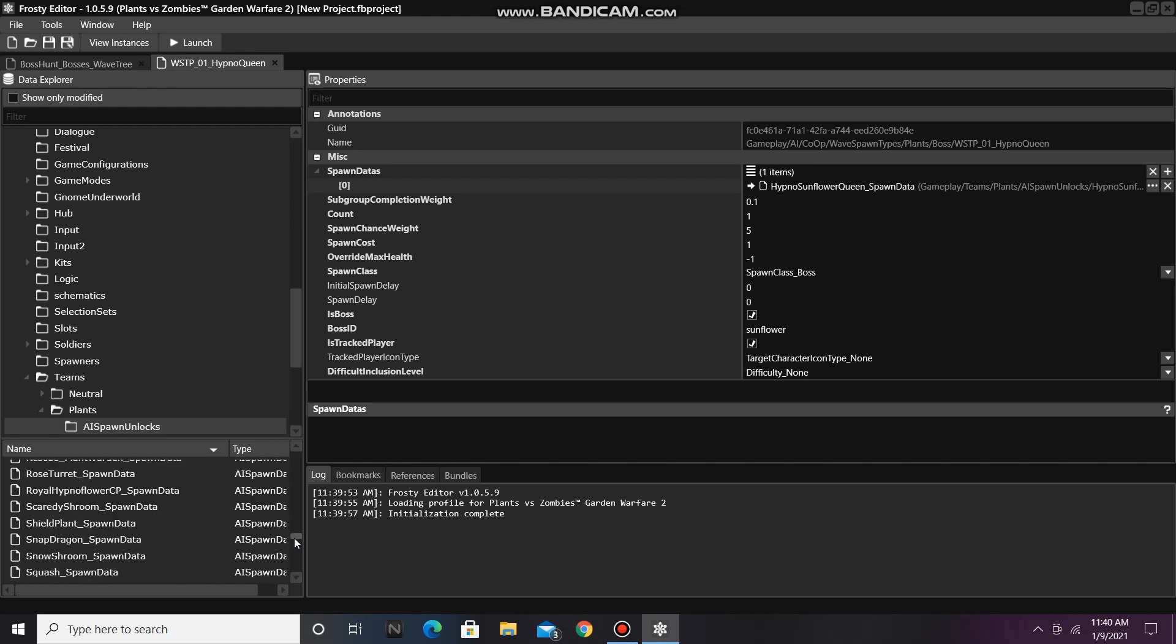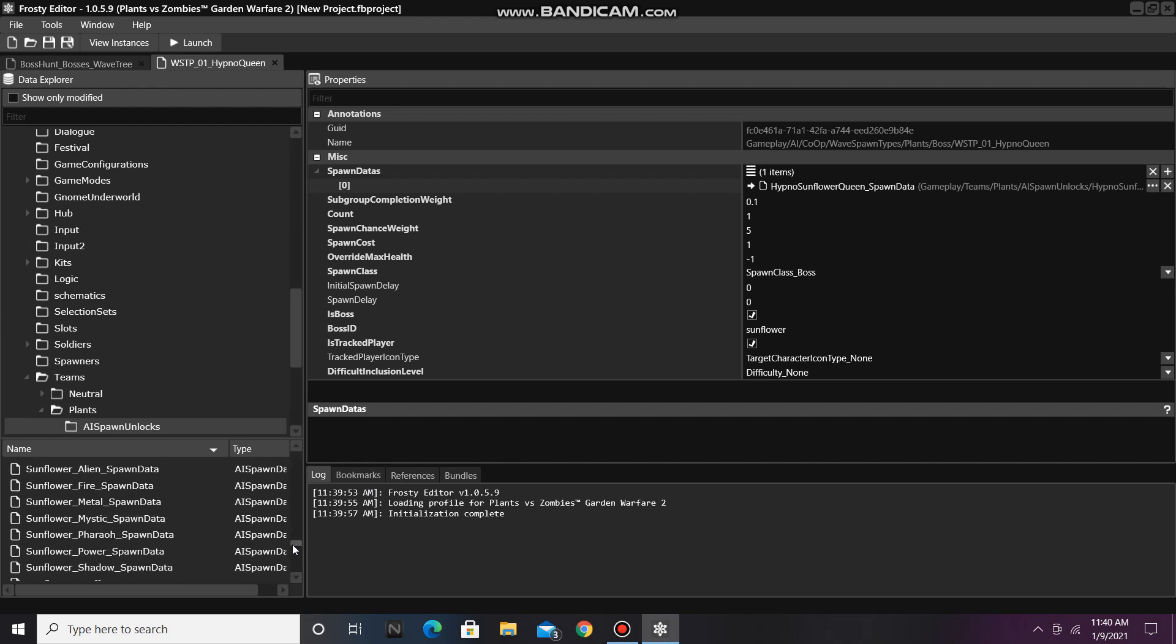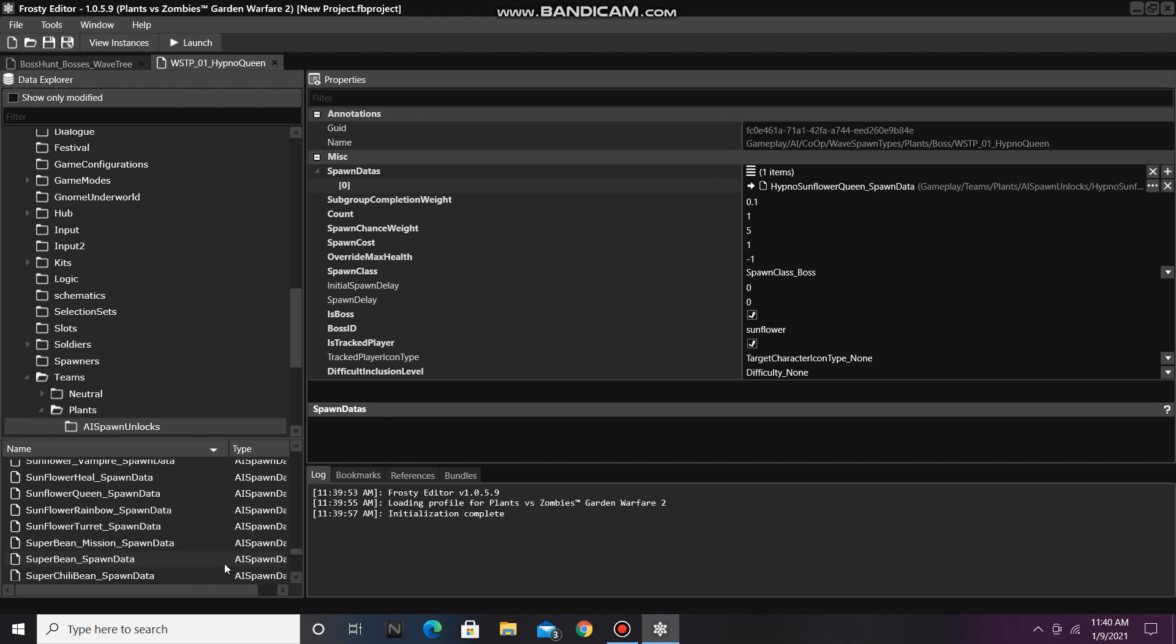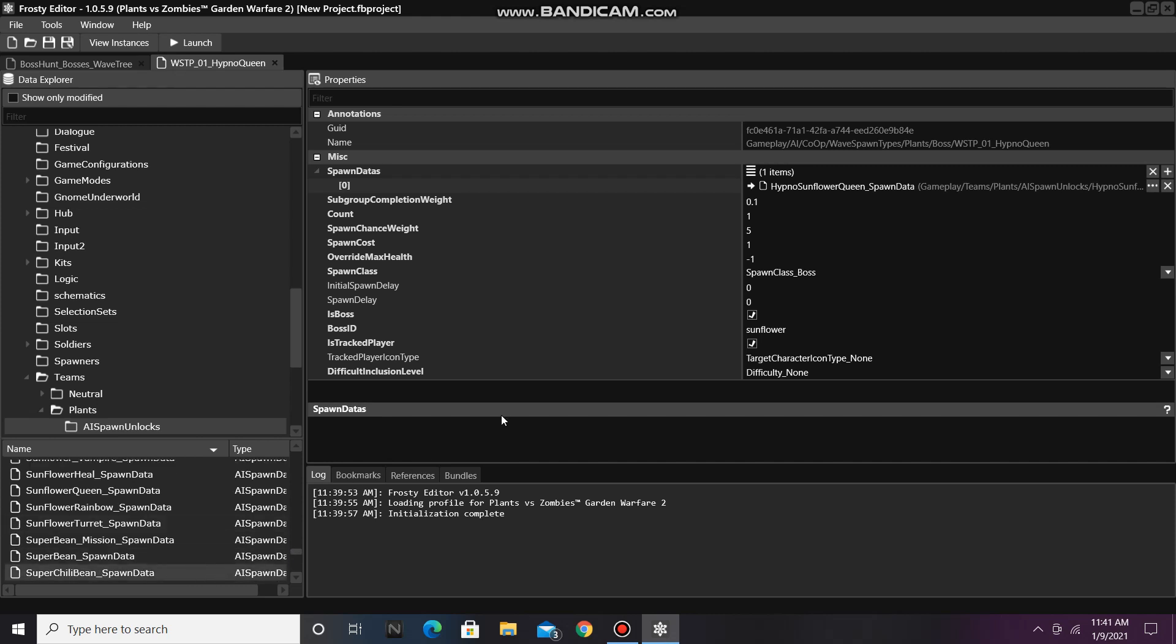For this tutorial, I'm going to be replacing the Royal Hypno Flower with Super Chili Bean, so I'll just single-click the file and assign it here.